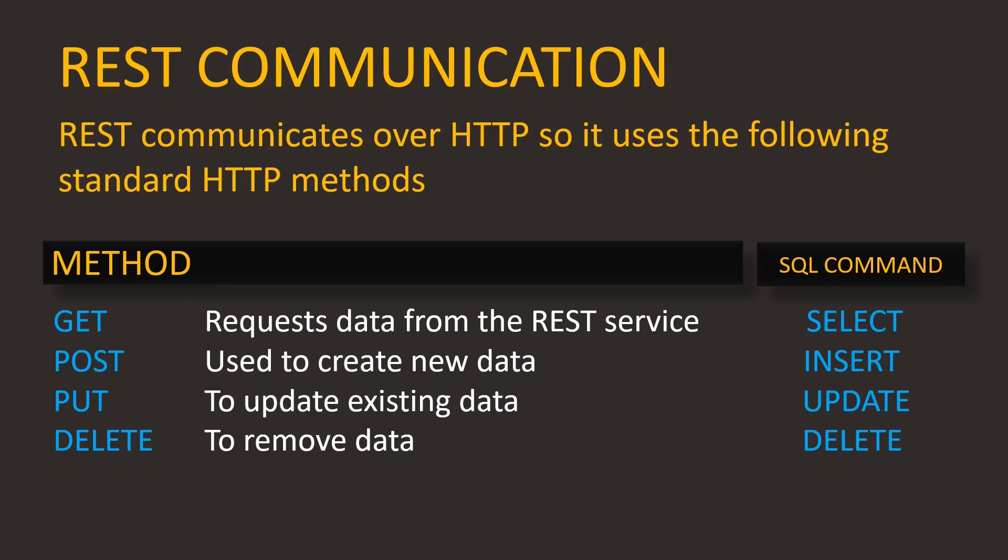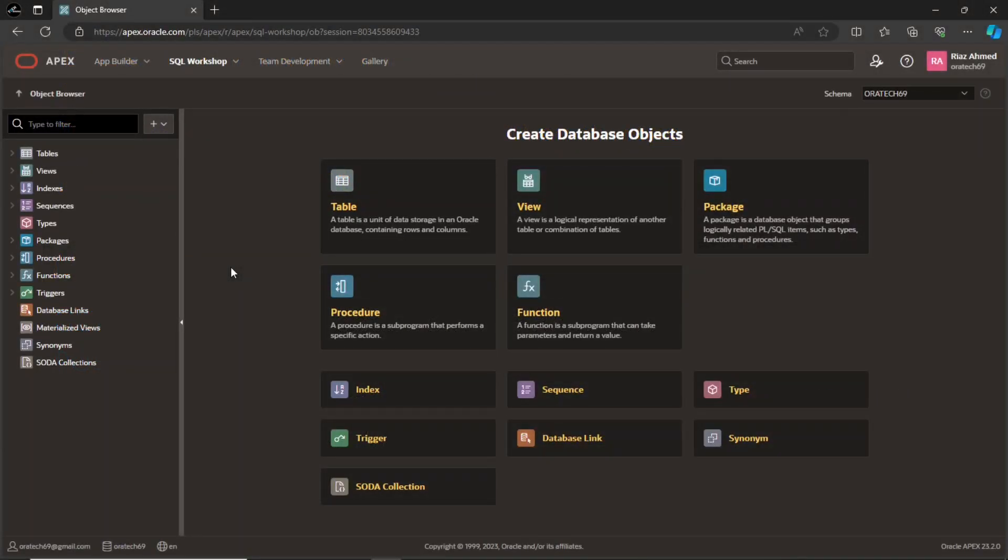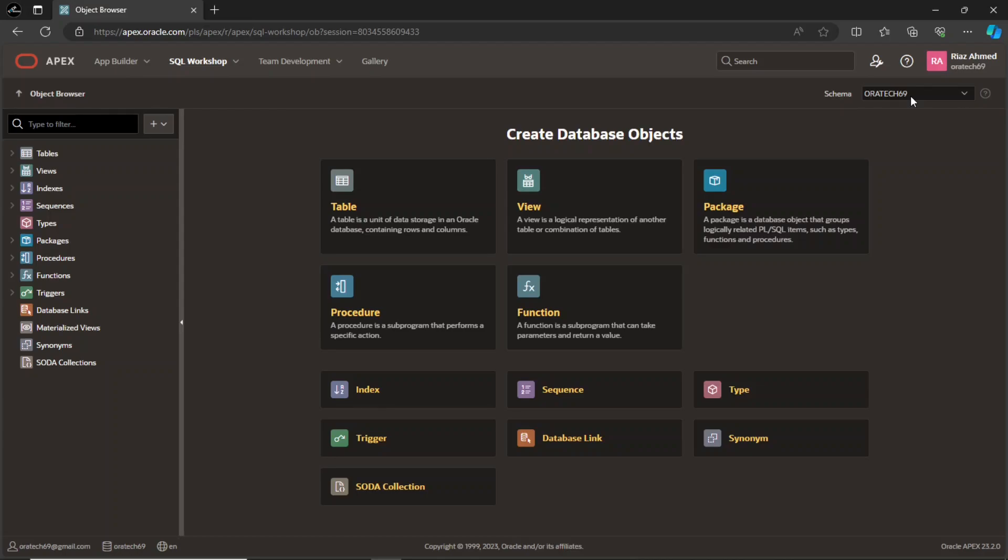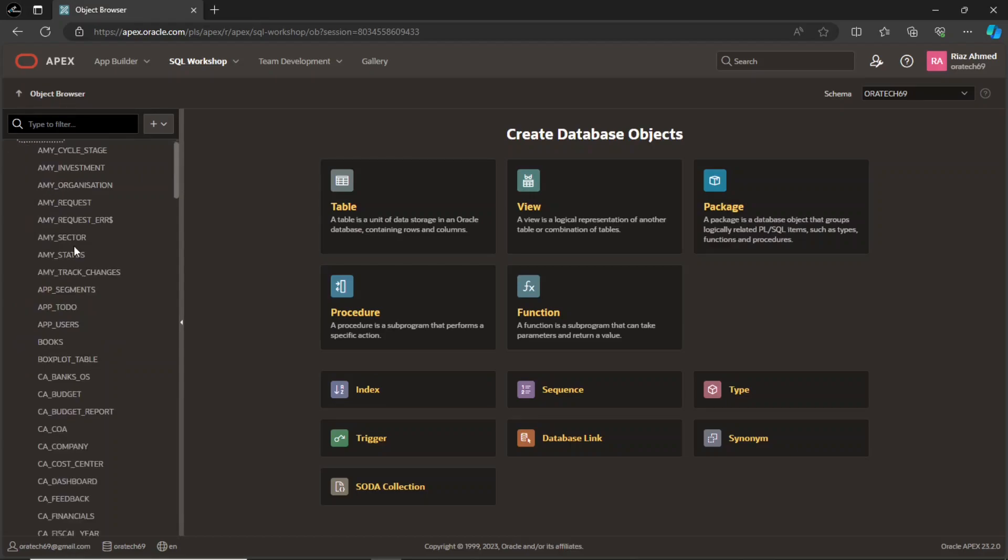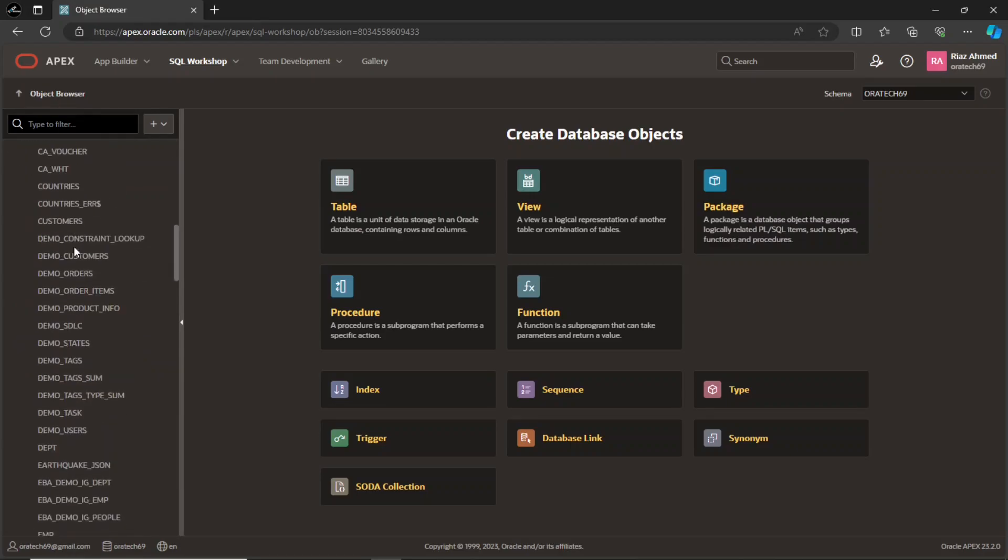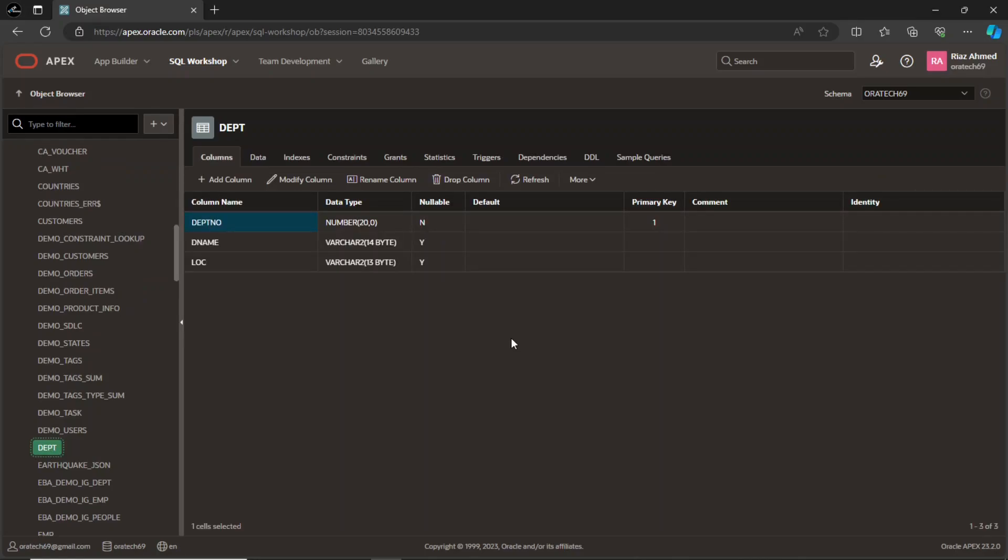Now let's start the demo. This is the source schema where I have configured a RESTful service by creating module, template, and multiple handlers to expose the department table to an external Apex instance for performing DML operations. This is the department table whose data will be exposed to external clients.